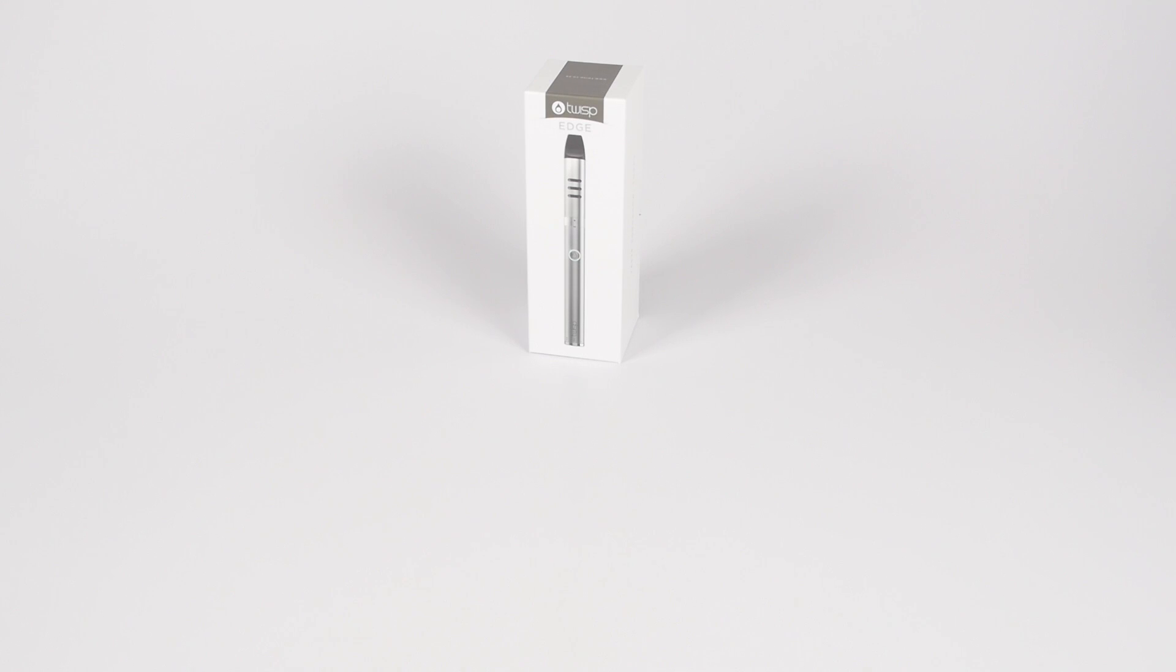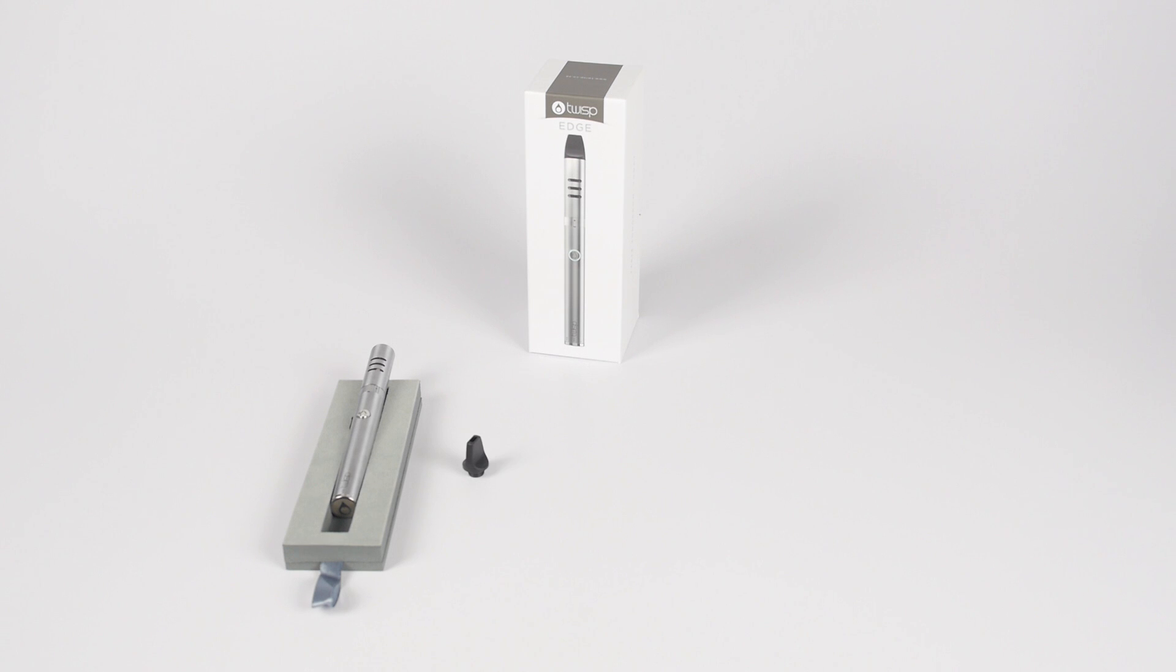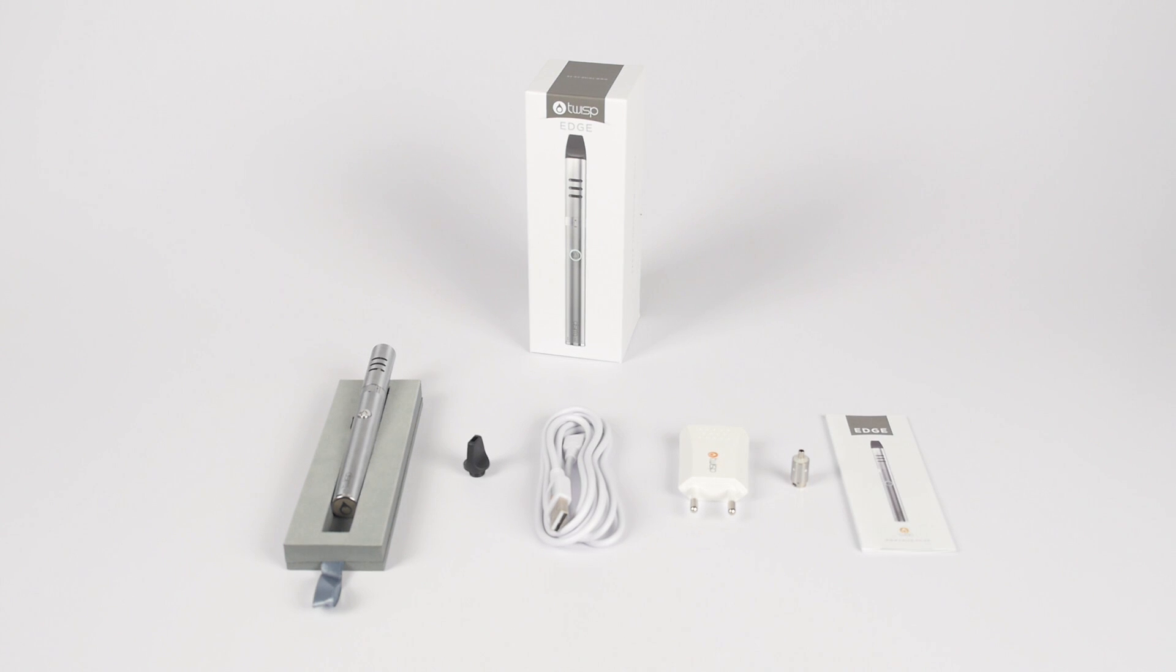Welcome to the Twisp Edge. Inside the box you will find the Edge device, a changeable mouthpiece, the mini USB charging cable, wall adapter, spare atomizer head, and the manual.